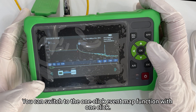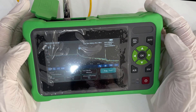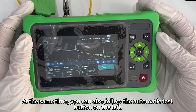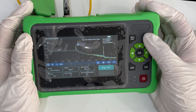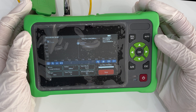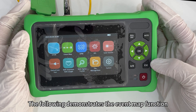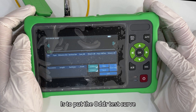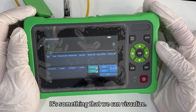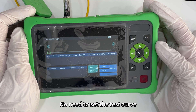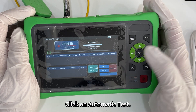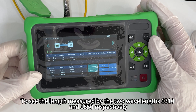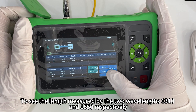You can switch to the one-click event map function with one click. You can also use the automatic test button on the left for one-click automatic test. The event map function takes the OTDR test curve and visualizes it — no need to manually interpret the test curve. Click automatic test and wait for the test to end to see results measured by the two wavelengths 1310 and 1550 respectively.